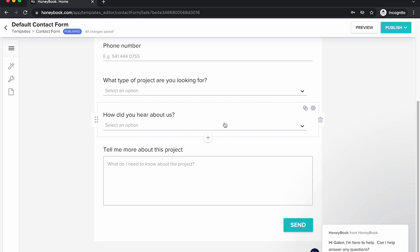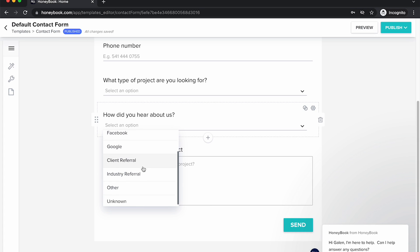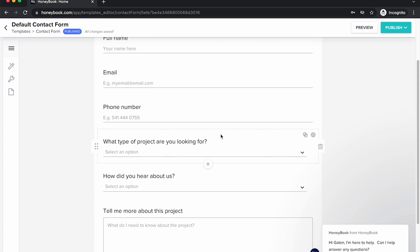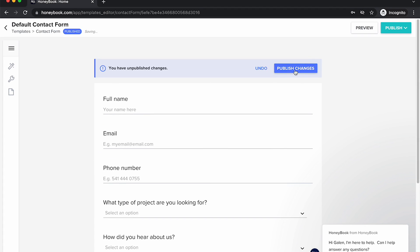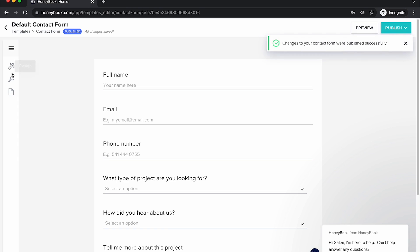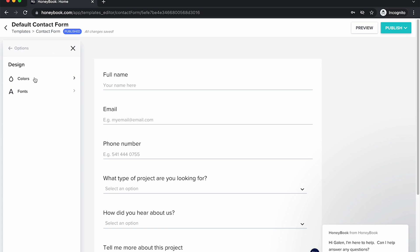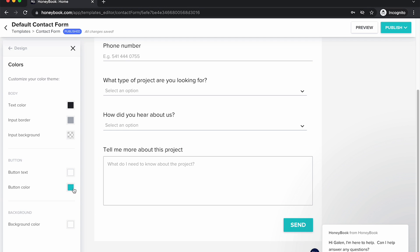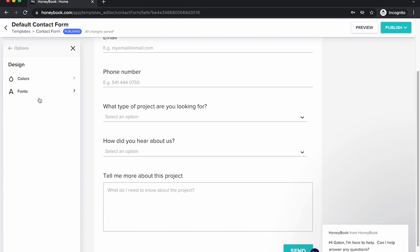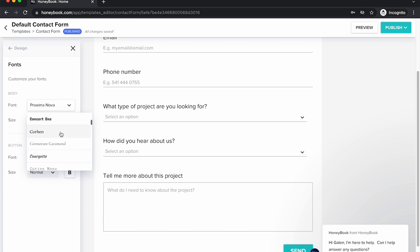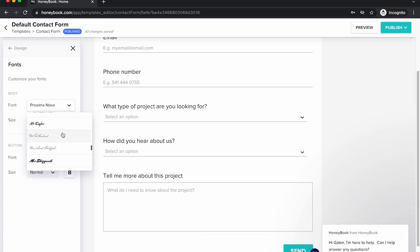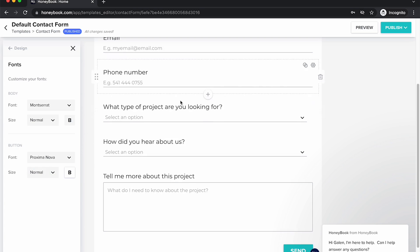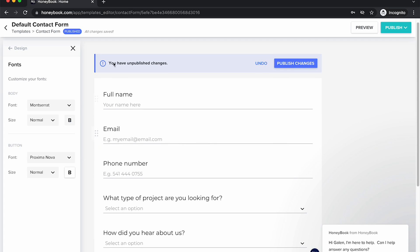You also might want to change the "how did you hear about us" field — I'm going to leave this for now because this form is looking pretty good. I'm going to publish these changes to make sure they're saved, and then I'm going to go into the design settings on the left-hand side. This allows us to change the color, so I could change the button color to match the colors of my website, the text color, and I can also change fonts. You're a little bit limited by what fonts you can choose, but they have quite a few good ones.